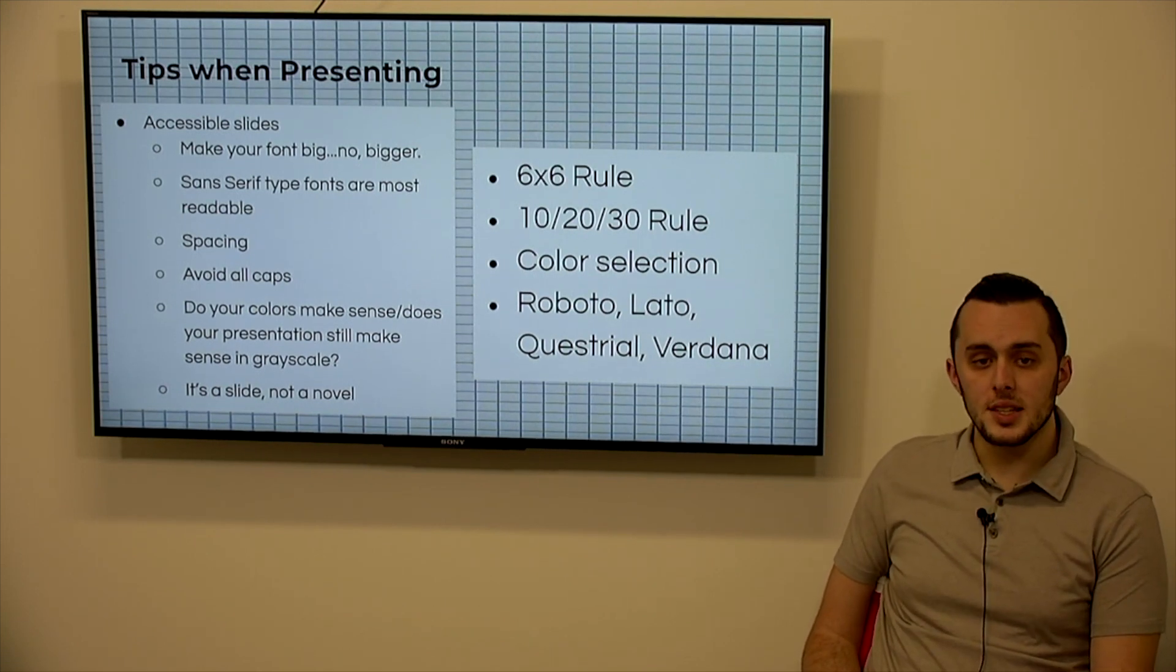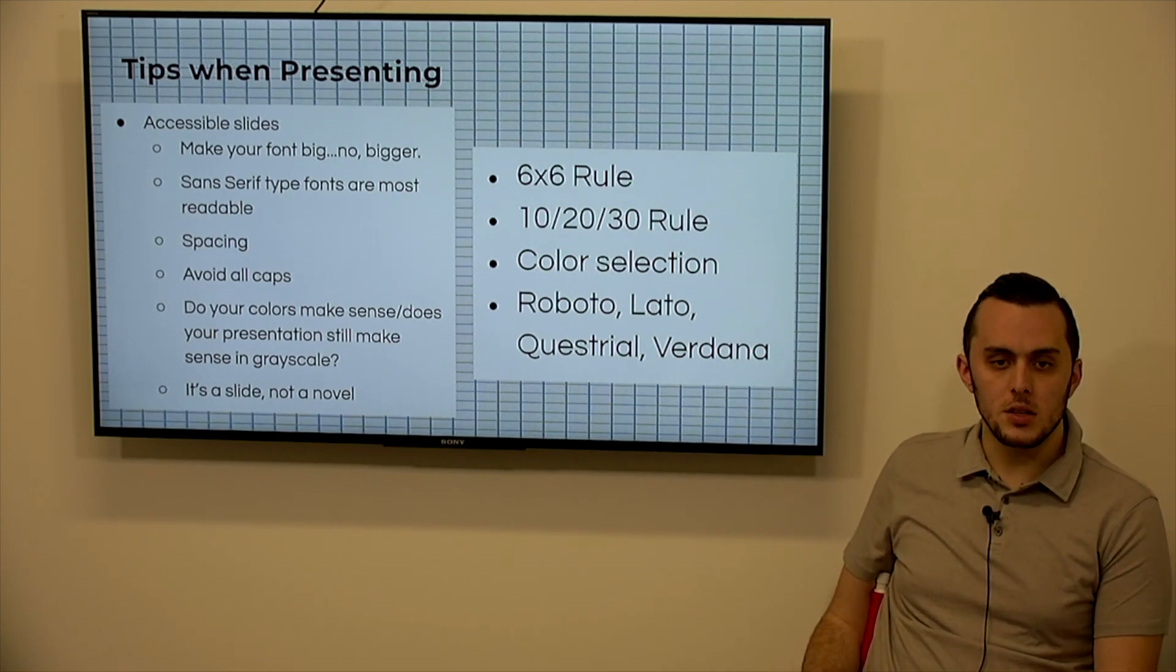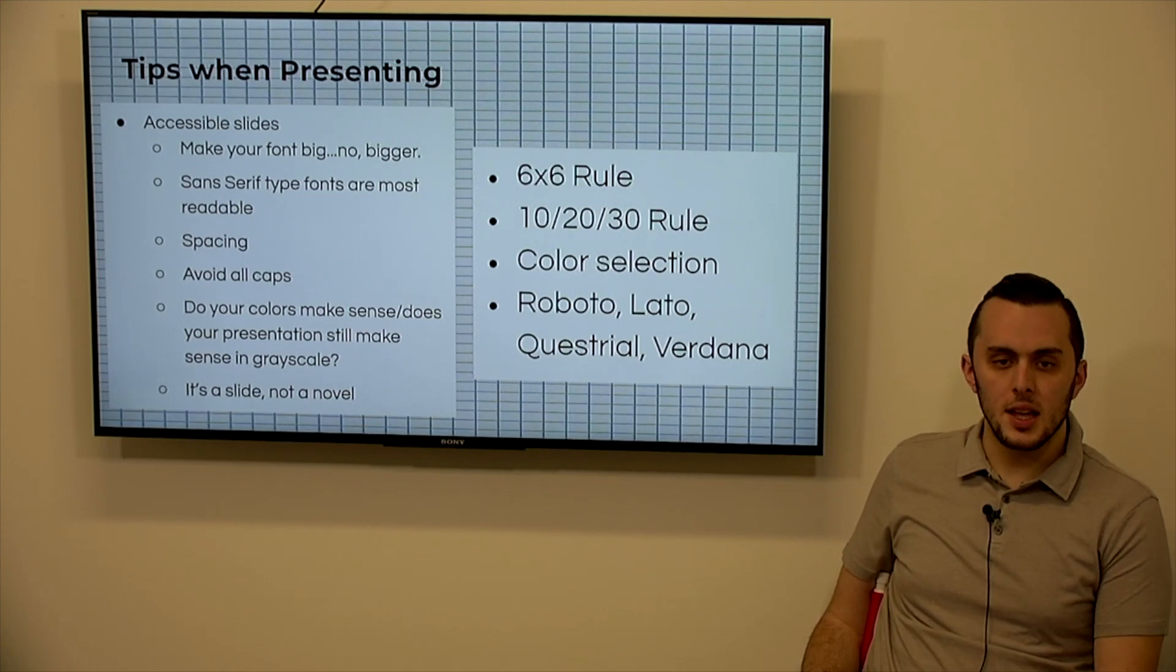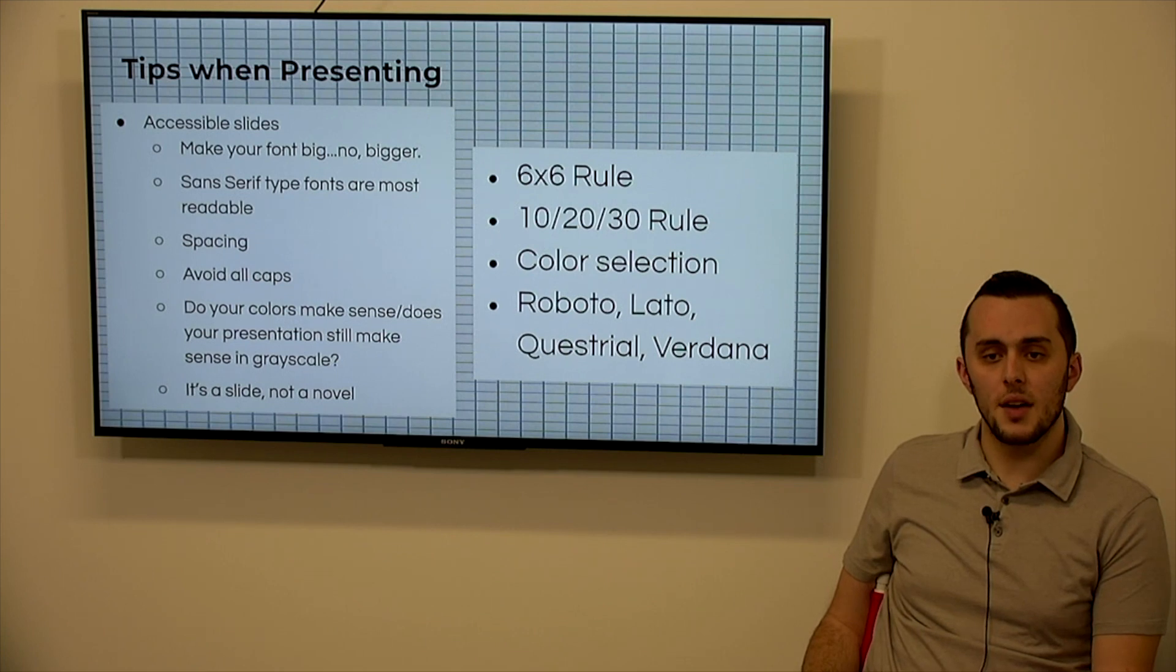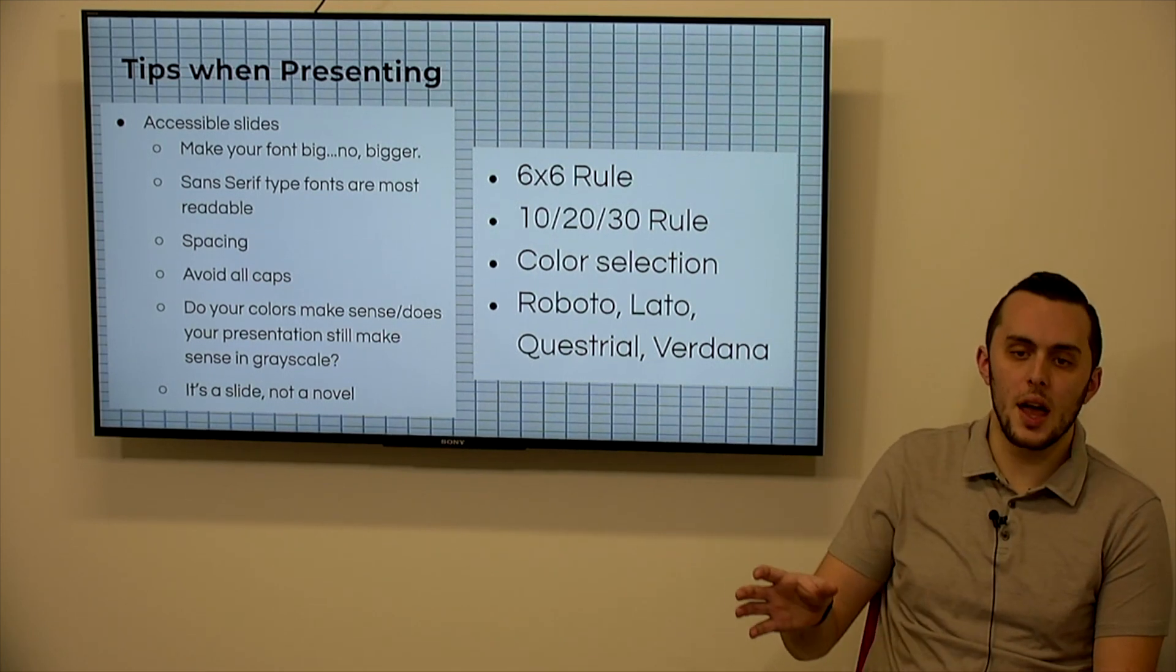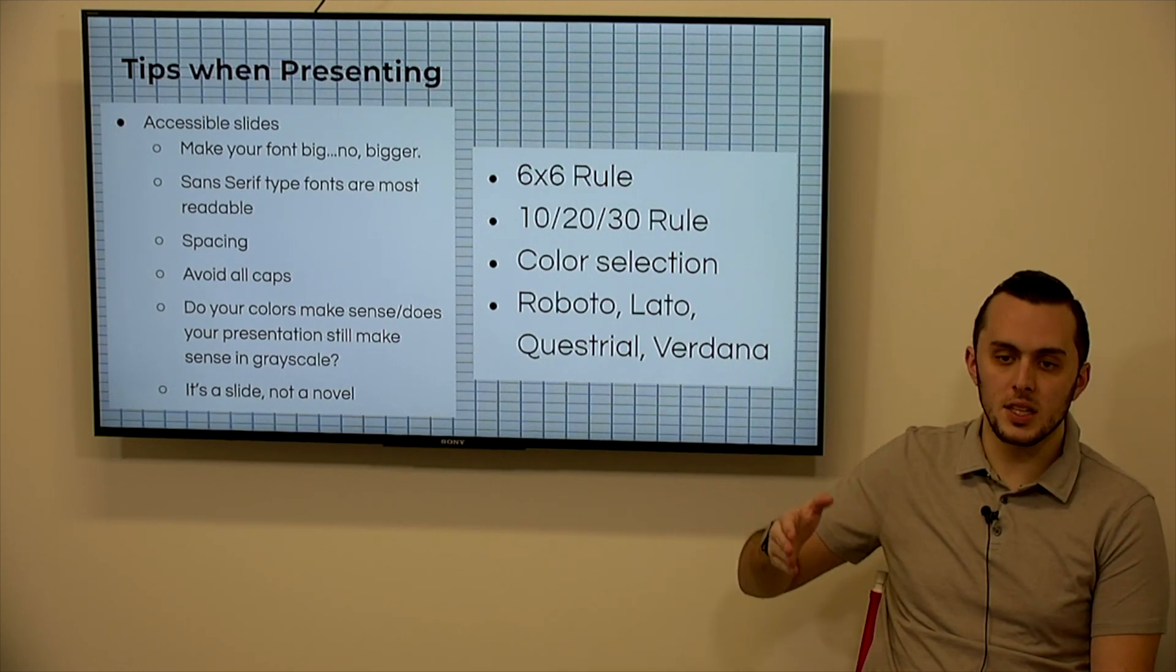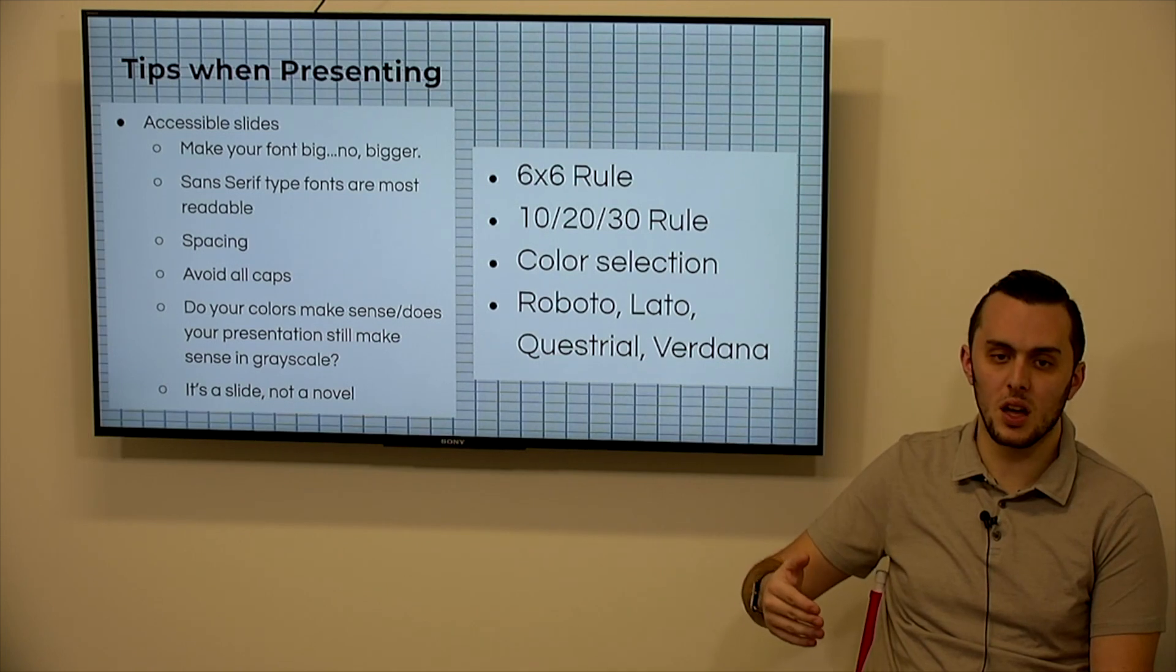Your spacing is important, make sure that nothing is too close together. You want to avoid using all capital letters. Do your colors make sense? And does your presentation still make sense if it was in grayscale? So if you want to consider anyone that may have color blindness, that they would still be able to figure out what your graph is saying or what your image is, if it is in grayscale, or if it's printed in black and white versus being printed in color.